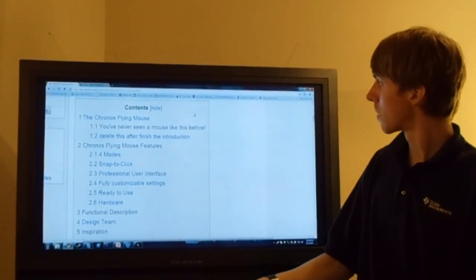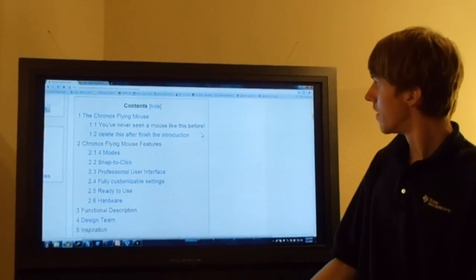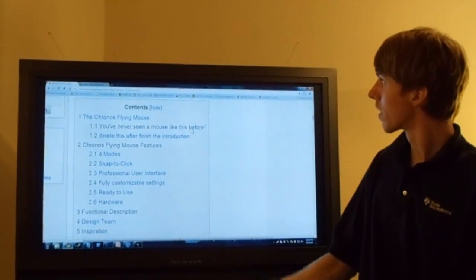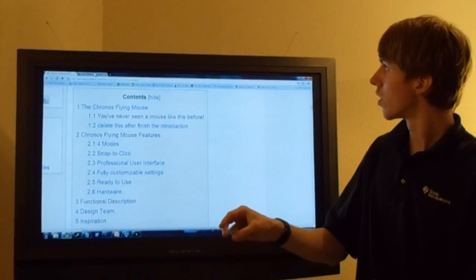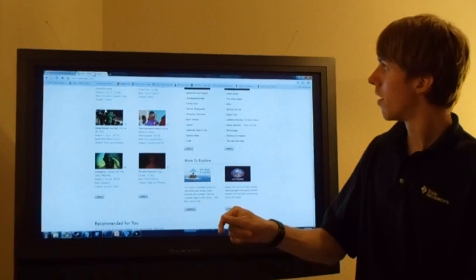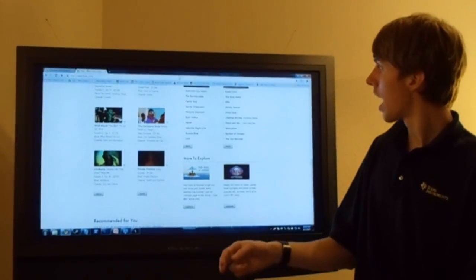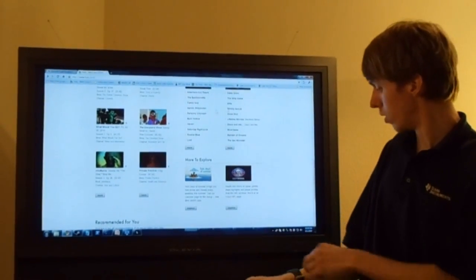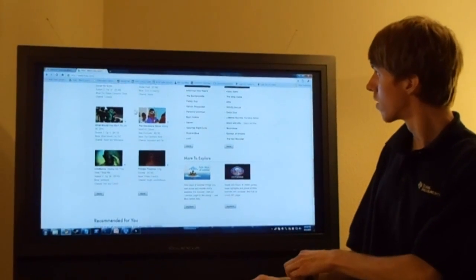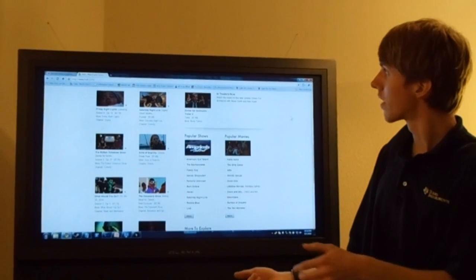Here I am with the Kronos Flying Mouse, visiting our wiki. I can also change the tab to Hulu. And when I get bored with Hulu, I can go back to the wiki.